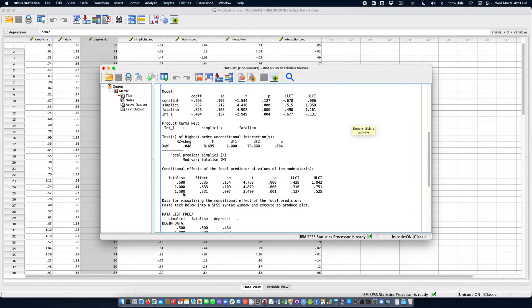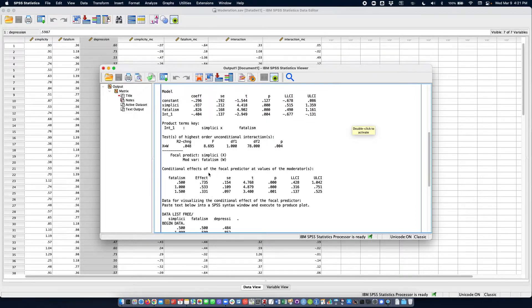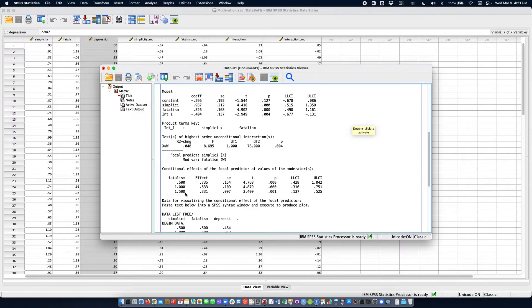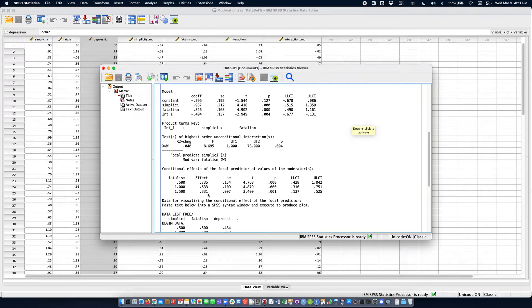And so what we see here is not the effect of fatalism but the effects of simplicity at different levels of fatalism. What we see is that these effects are always positive but they are weaker and weaker, so they decrease.